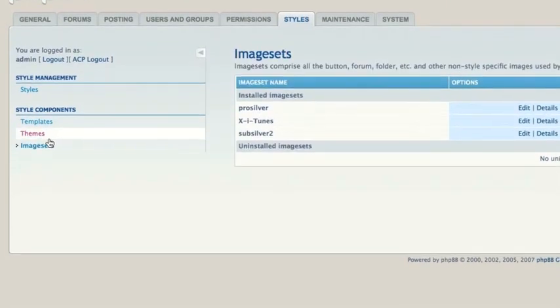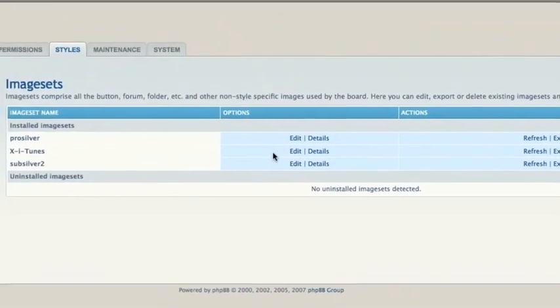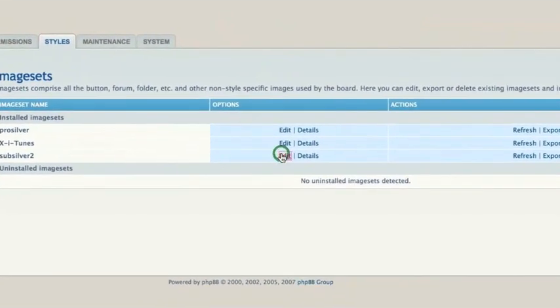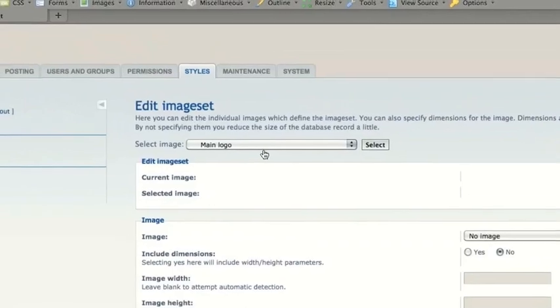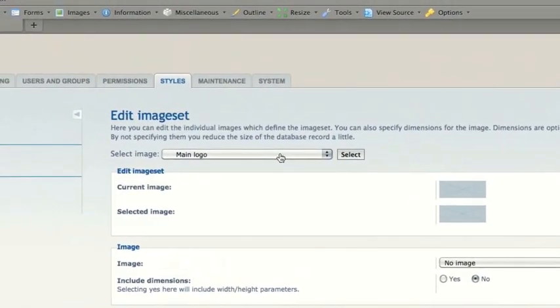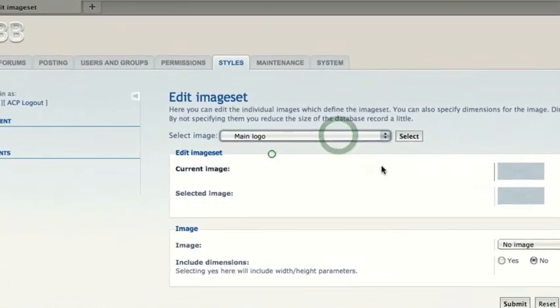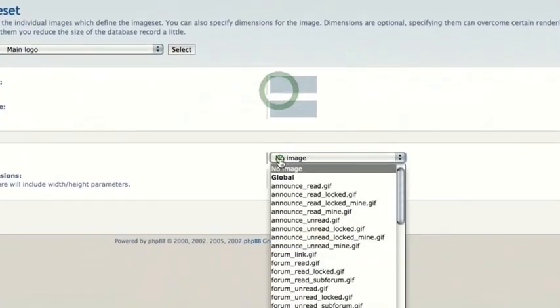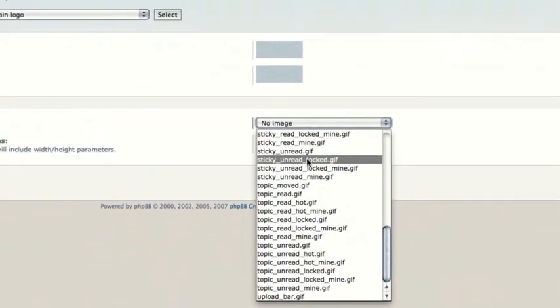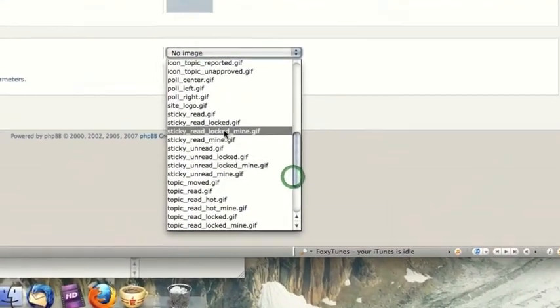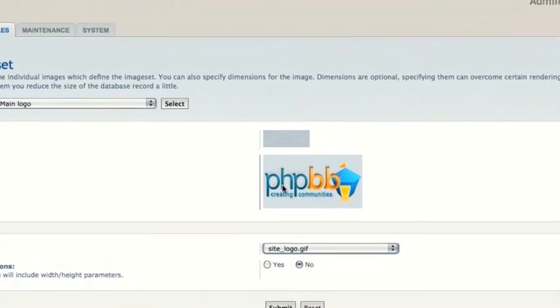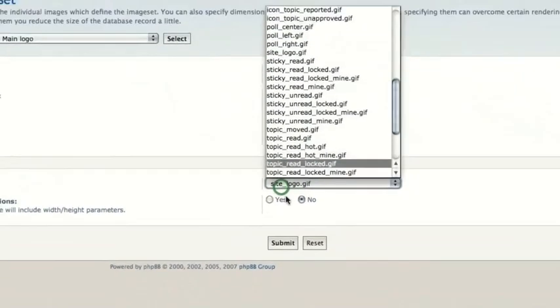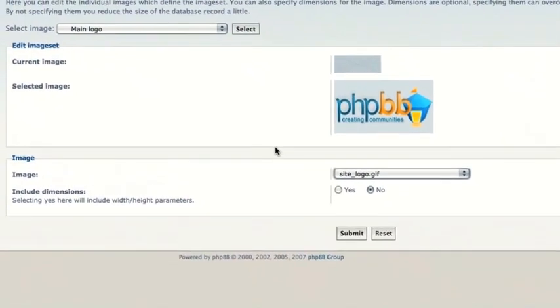In the imageset, there's not really much you can do here. Basically you can assign certain images to act as other images. So for example, the main logo. Yeah, we'll say the main logo. I have no image, but it should be site logo. So the current image is not. So basically you can do changes within there, but that's not really of much help.